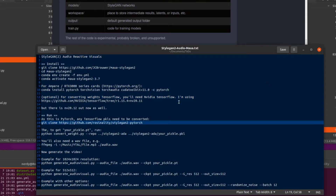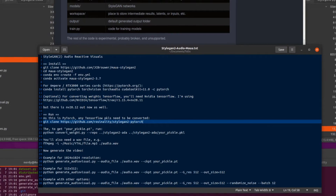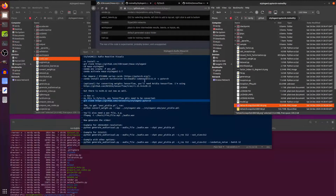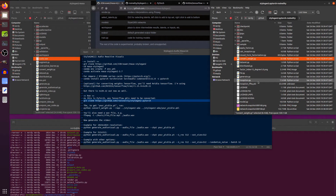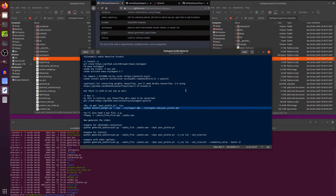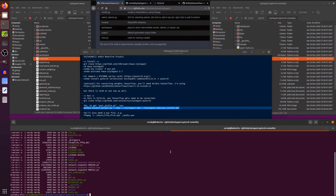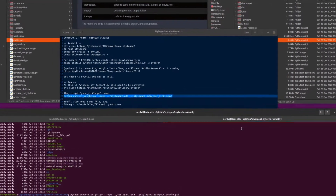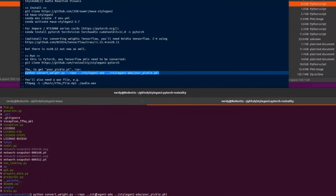If you have a StyleGAN model you want to convert to PyTorch — one of the TensorFlow ones — you'll also need this additional repository, because the convert weight script doesn't work in the main one. You want the StyleGAN to PyTorch repository by Rosenality, which has a convert weight script that does work. So here I am in the Rosenality PyTorch repo with convert weights. I've got my StyleGAN ADA downloaded in the directory above, so I'm just linking to that.